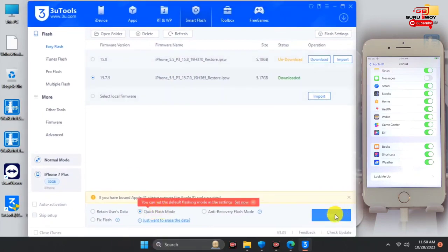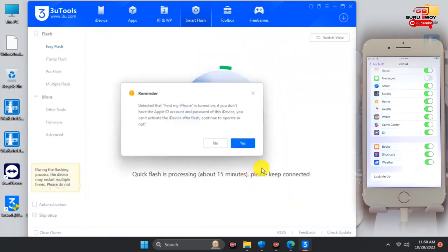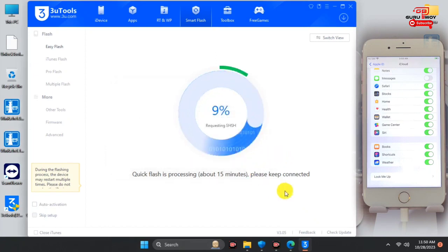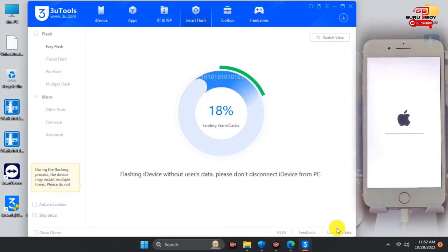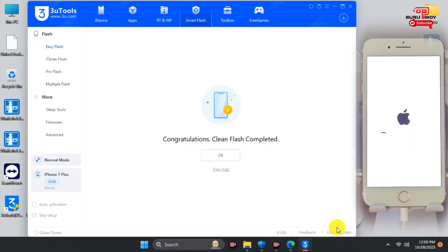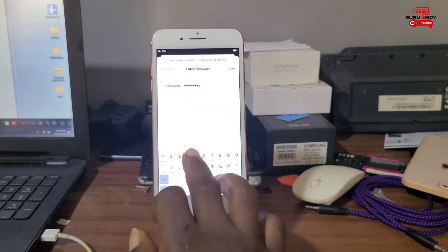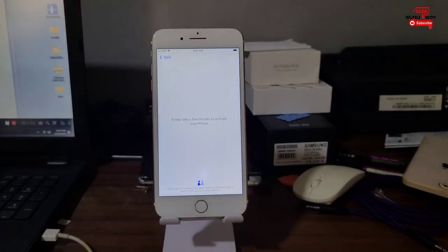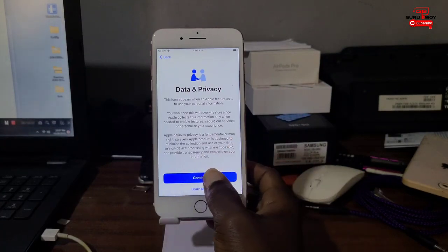After restoring your device, you can now set it up without being prompted for the previously linked Apple ID or the activation lock screen. After doing the clean flash, wait for your device to turn on. When it turns on, you'll be able to set it up without being prompted for the previous Apple ID. We've successfully activated the device.